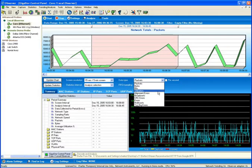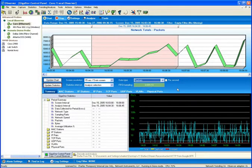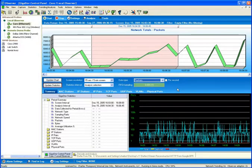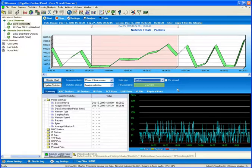utilization percentages, errors, multicasts, broadcasts, and the like. As for the time frame that the graph is representing, it all depends on when I've had the GigaStore appliance running on the network.